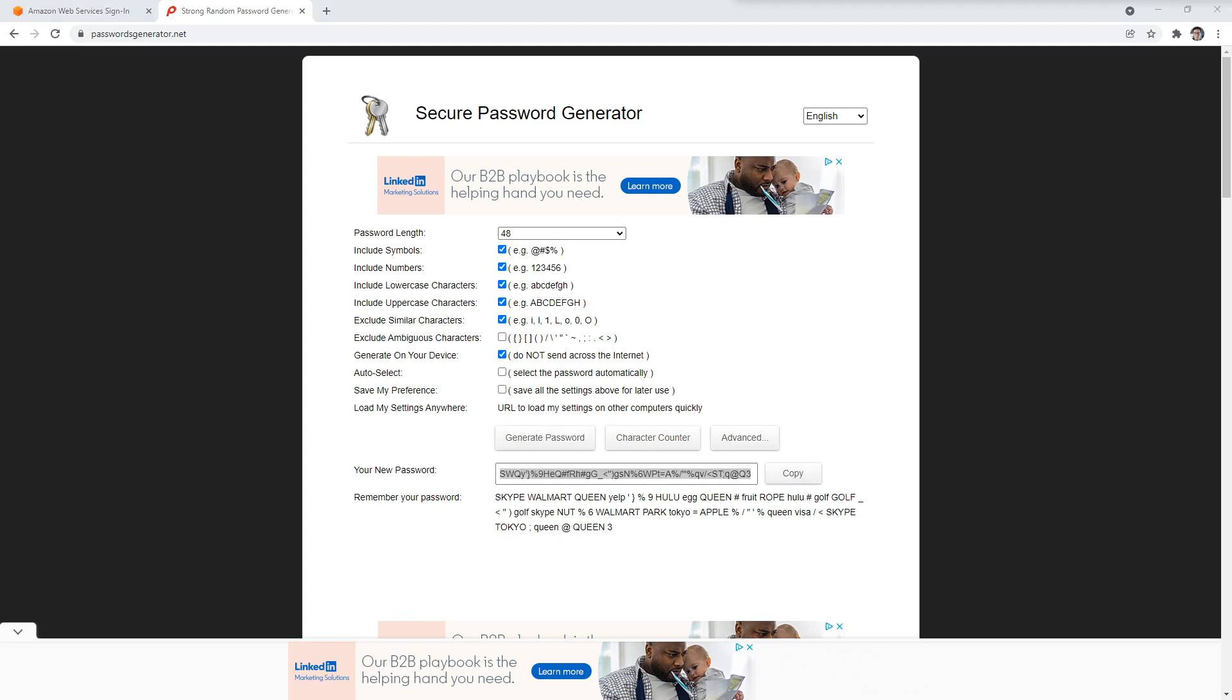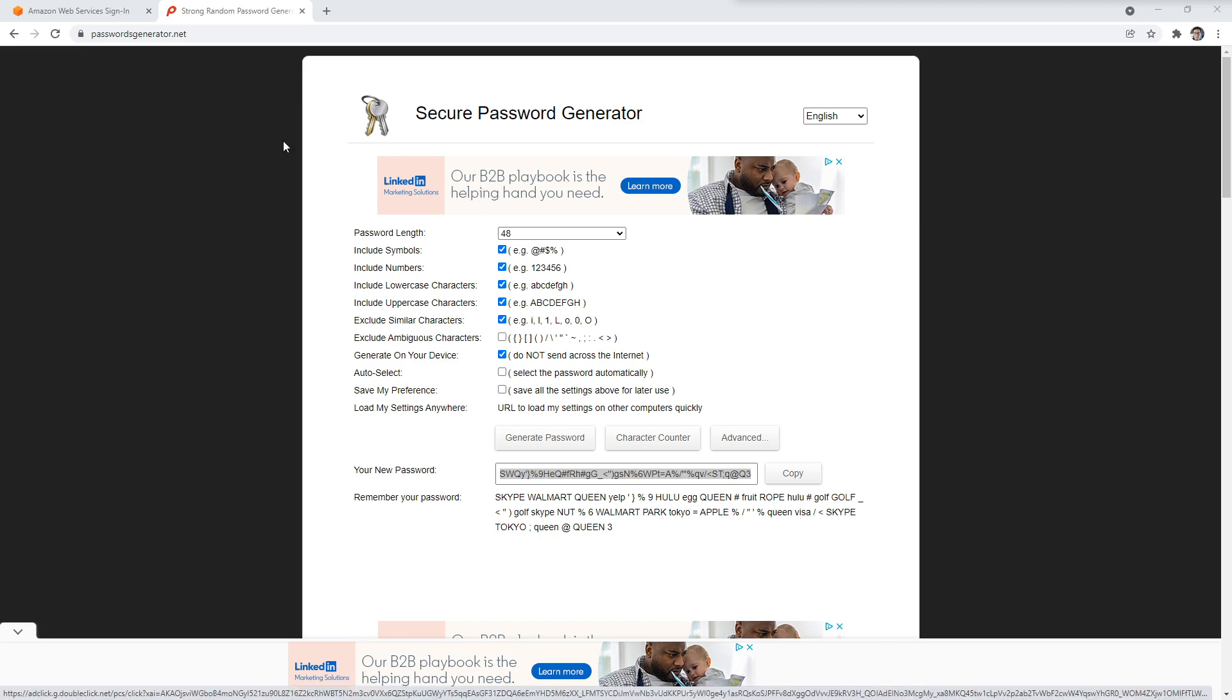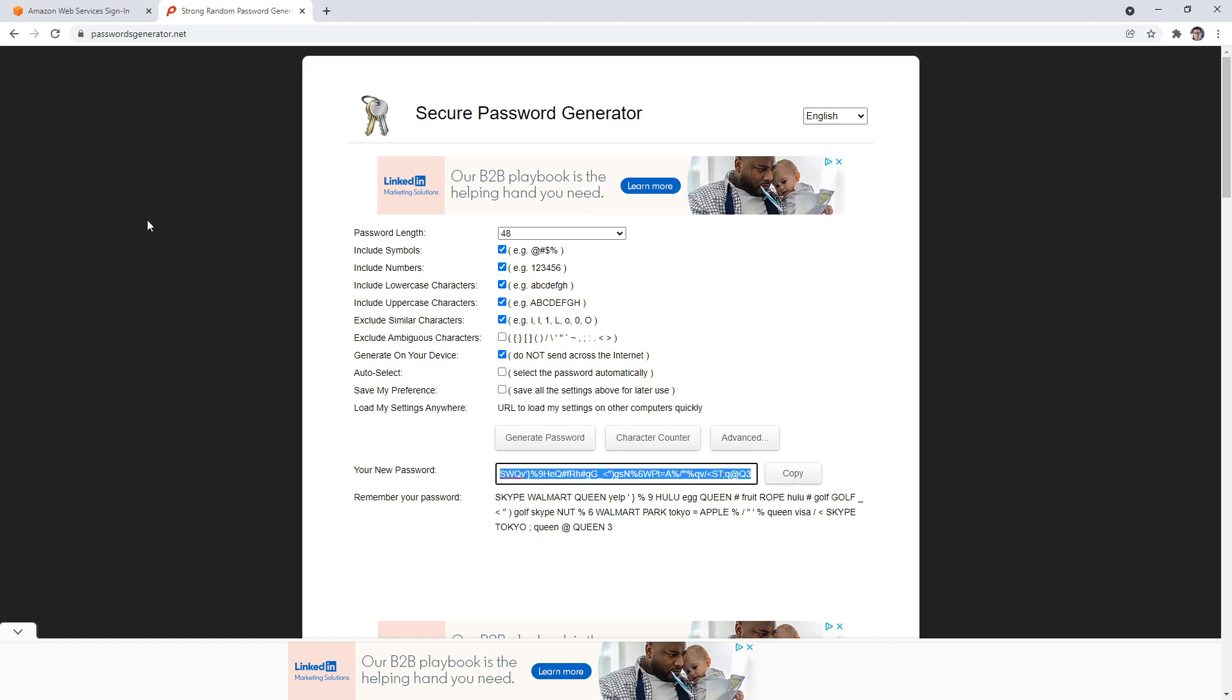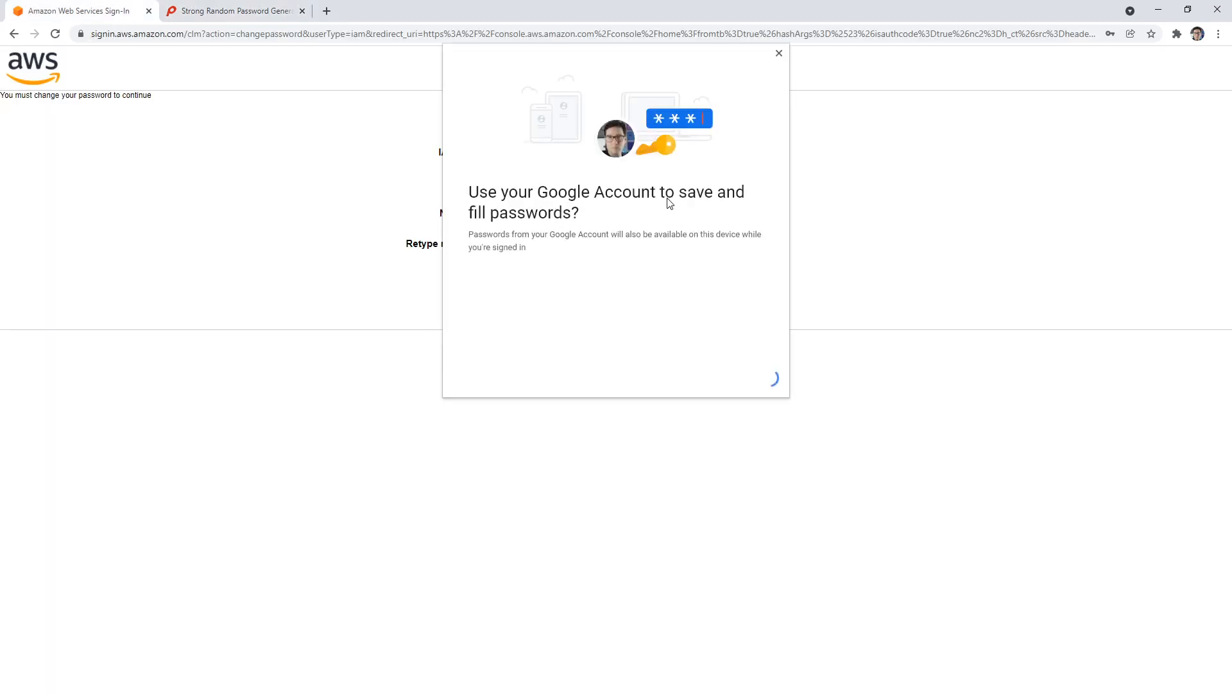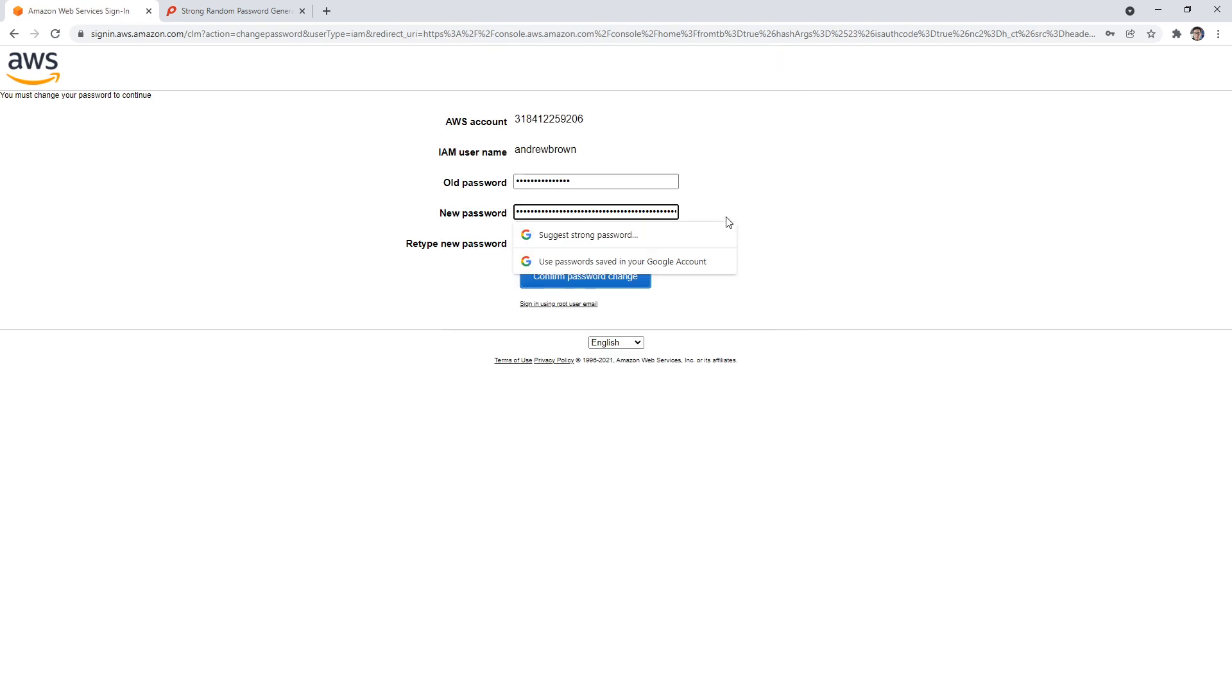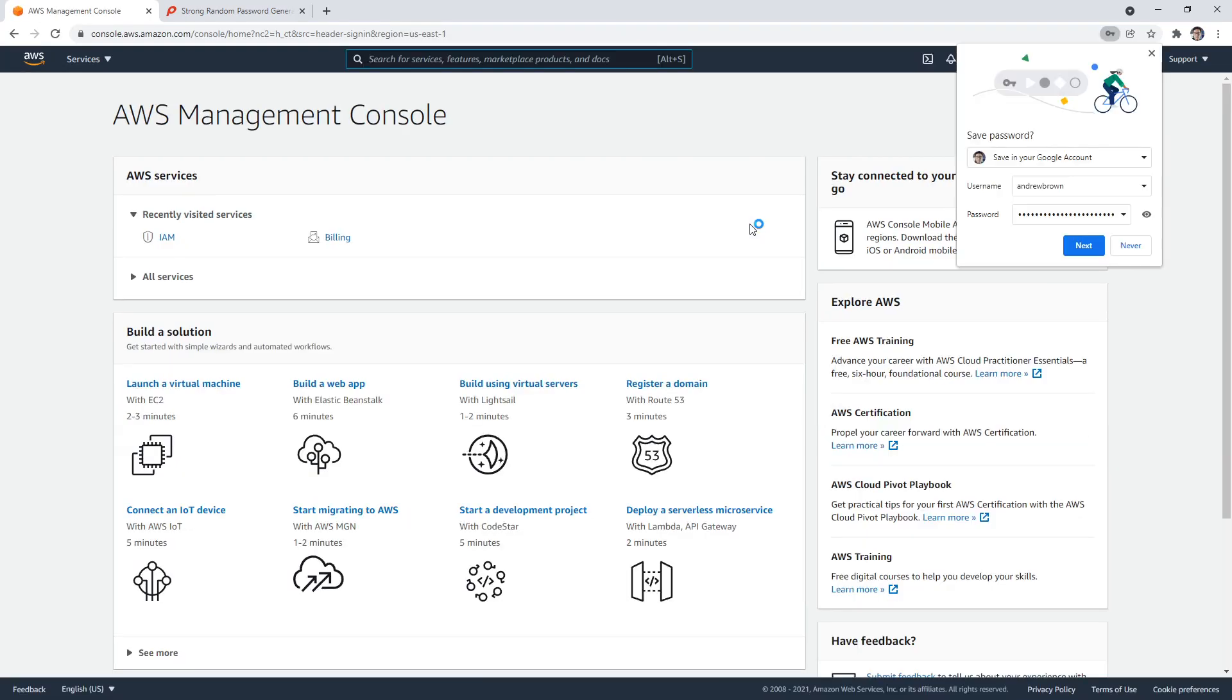You probably would want to put this in a password manager, something like Dashlane or some sort of thing like that. We'll go ahead and paste that in. I don't want Google to save it. We'll see if it takes it. And so there we go.